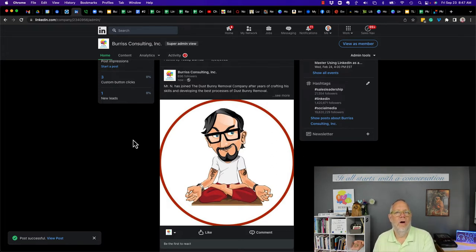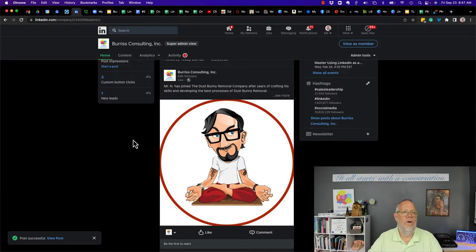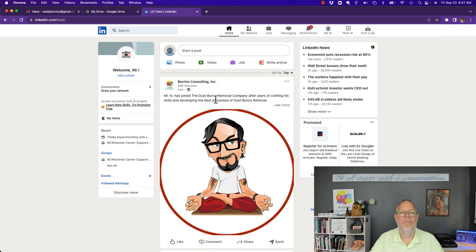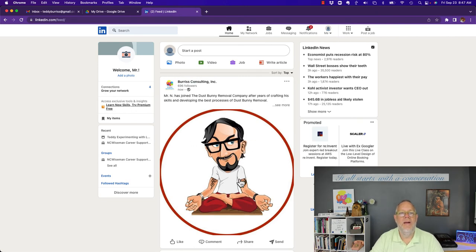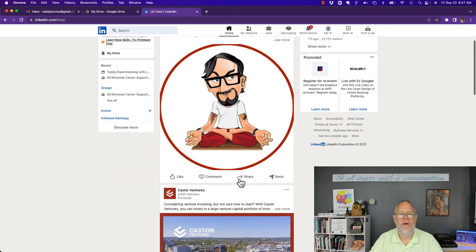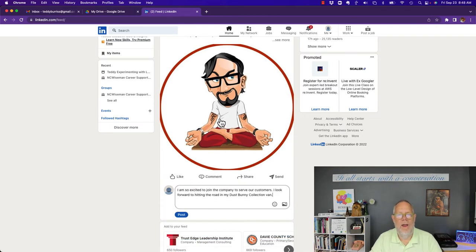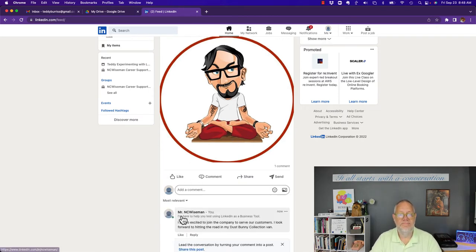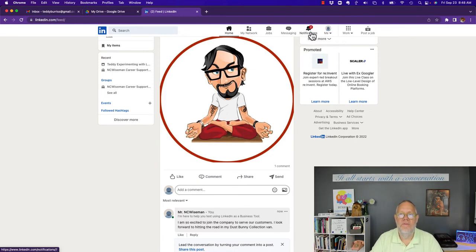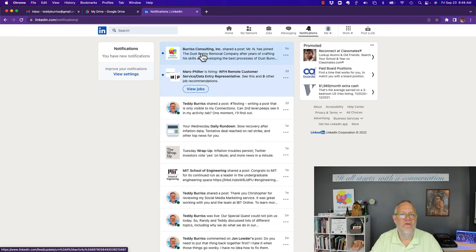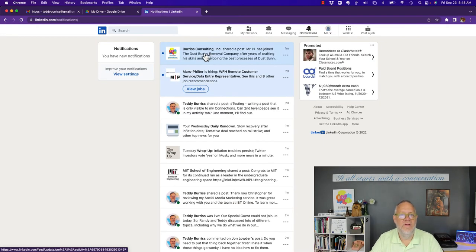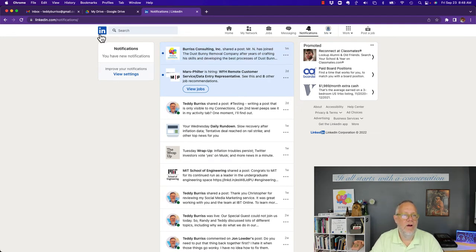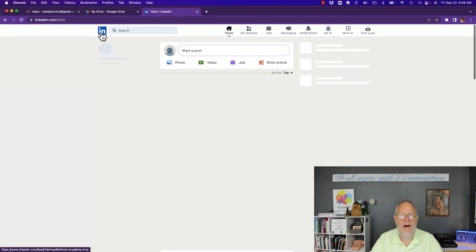Let's go back to Mr. NC Wiseman. So there's Burris Consulting celebrating. So Mr. NC Wiseman should come in here and comment, give that post a little bit more eyeballs. You can see up here the notifications, you can see that they shared a post that Mr. NC Wiseman joined the company.